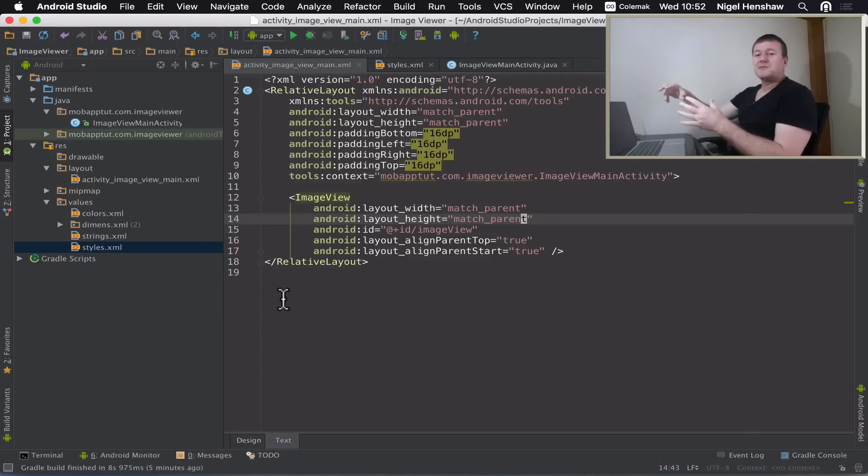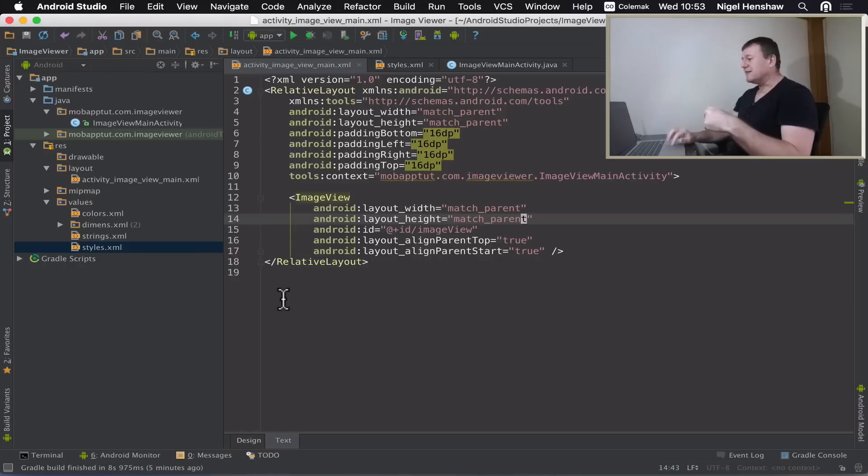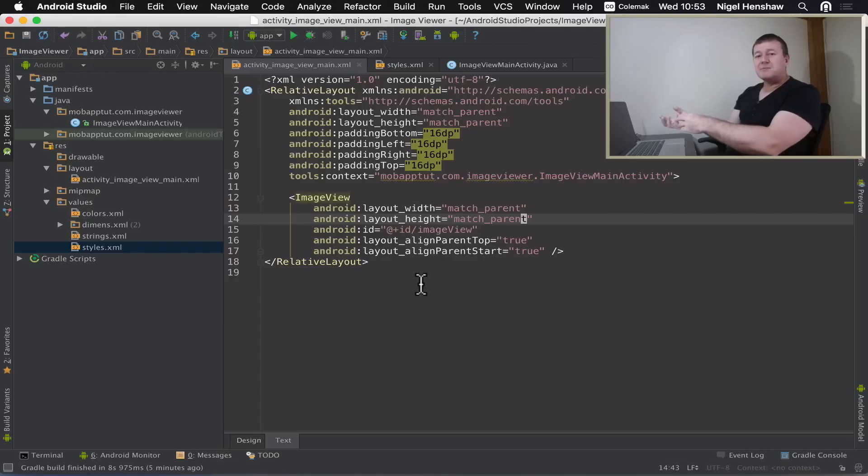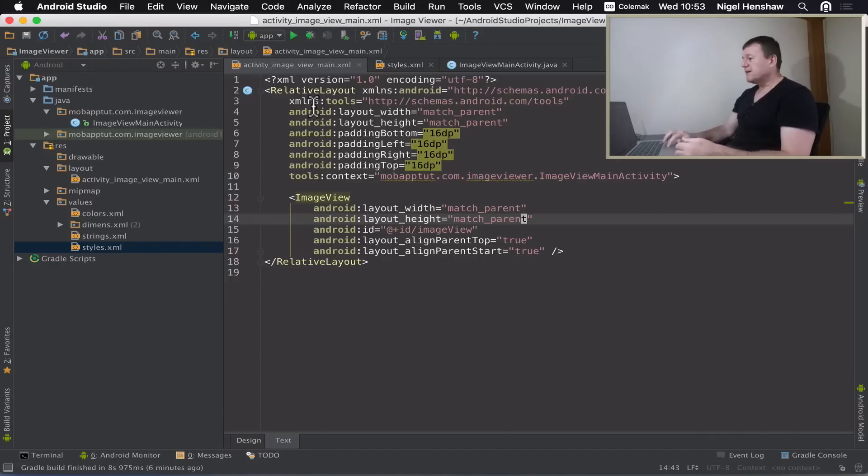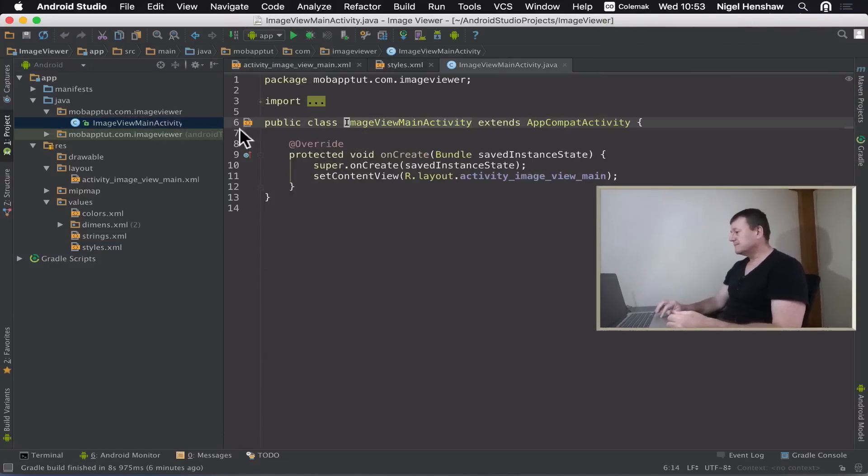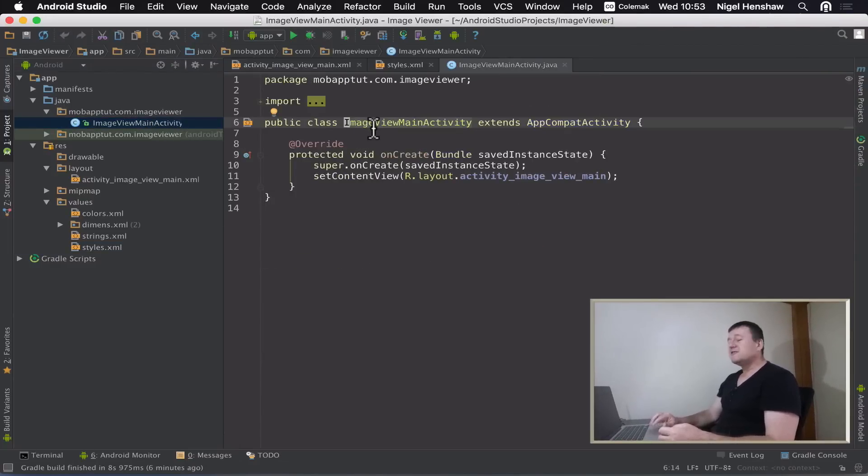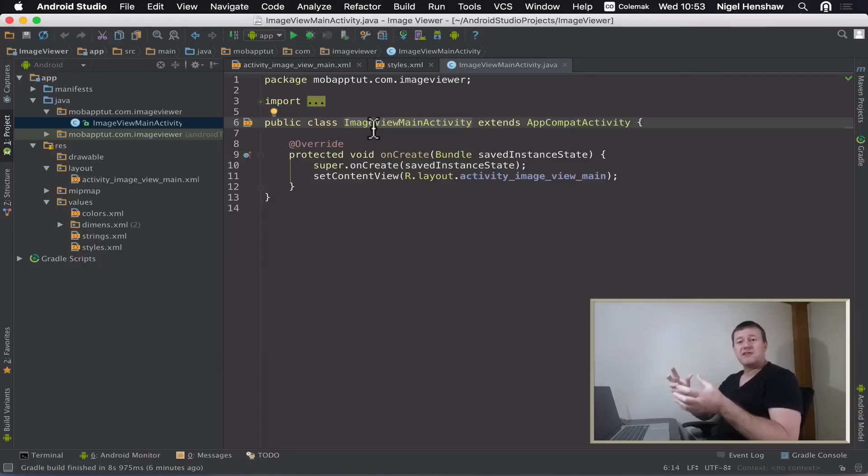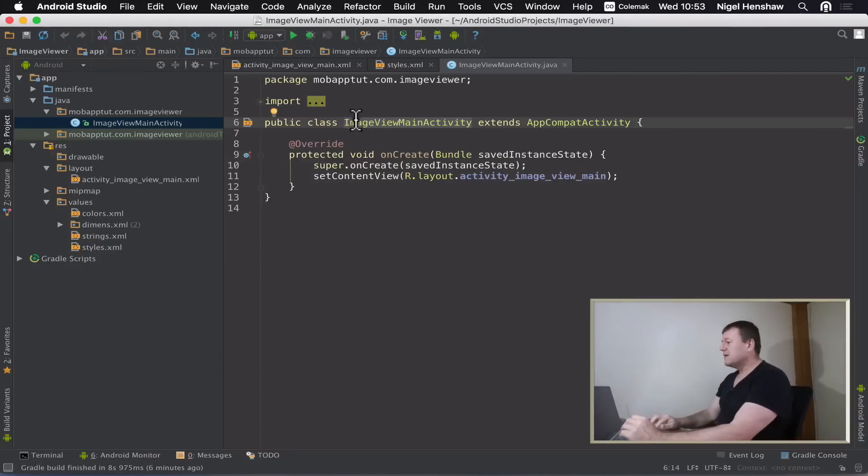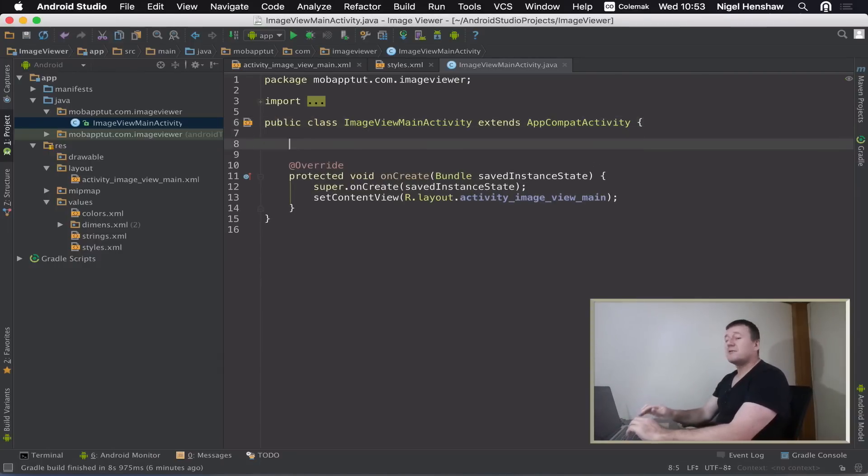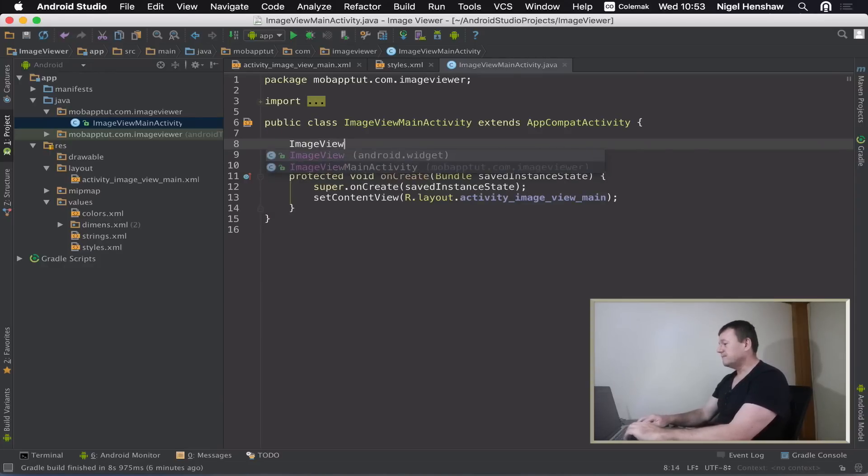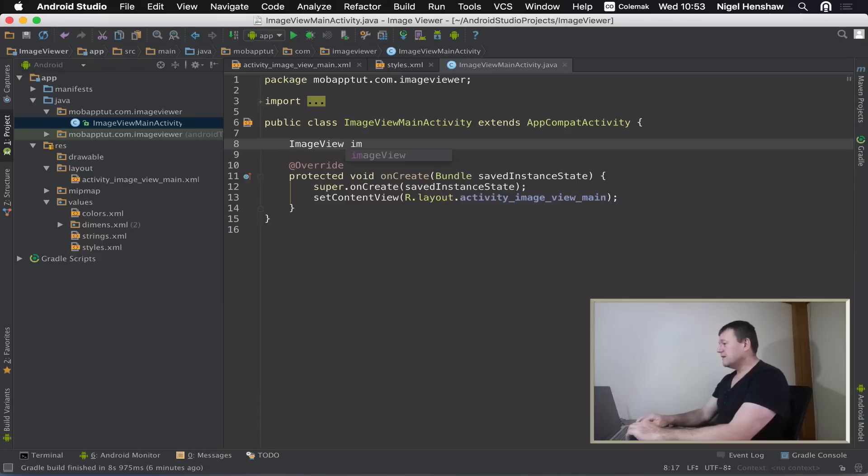Now I just want to do one more thing. At the moment we've got an image view in our layout in the XML file. What I want to do is to be able to access that image view inside code. We're going to have to go into our source code here. Inside here, I'm just going to make some changes so we can access that image view and put a bitmap into that image view which will then display an image. First thing I want to do is I'm going to create an image view member inside my activity class. So if we just type ImageView.